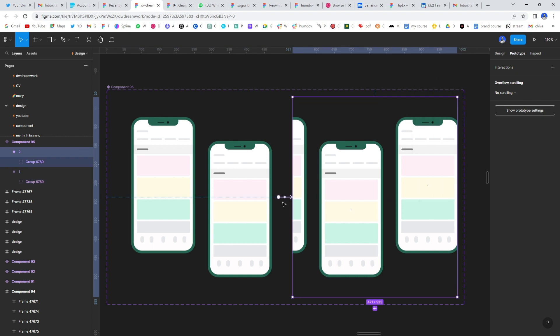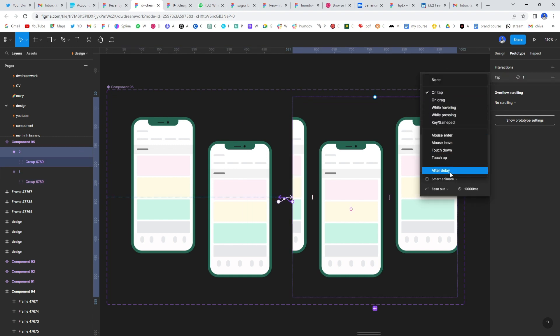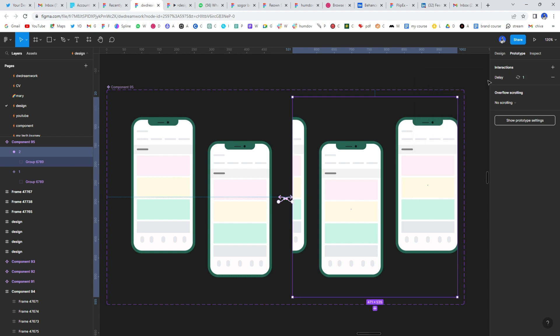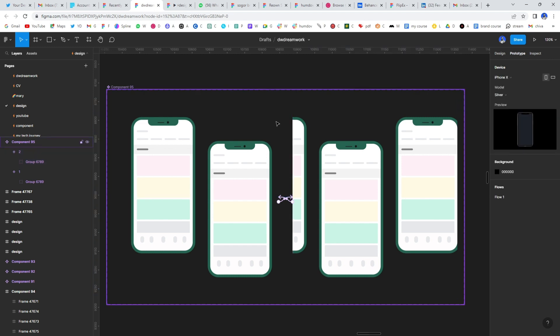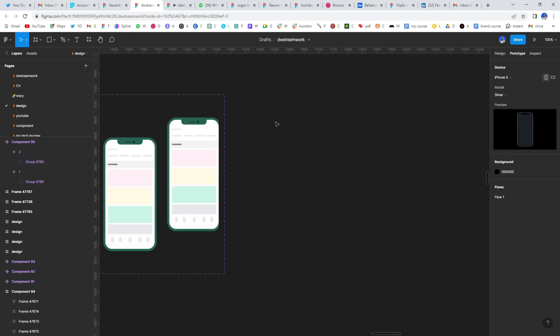Click the second one. And you're going to do the same thing. After delay, 800 smart animate is there. And we're done. Alright, we are actually done. Alright, so the next thing you're going to do is, you're definitely going to create a frame.